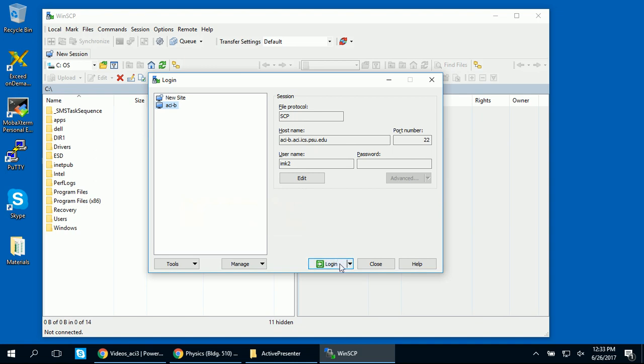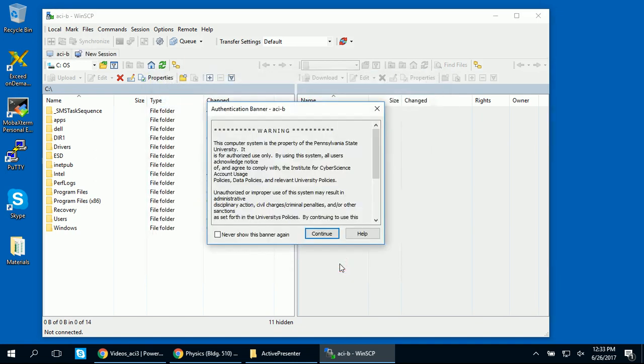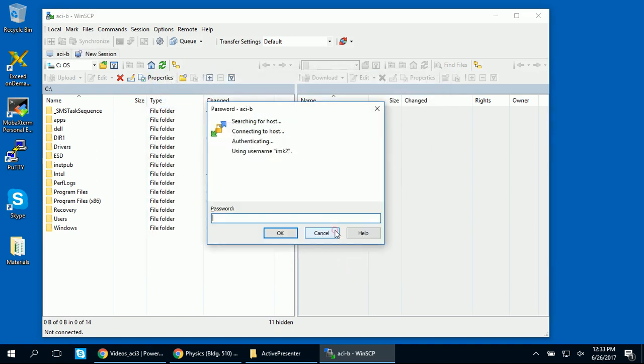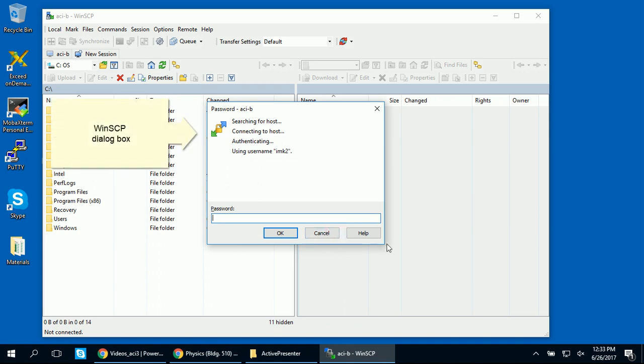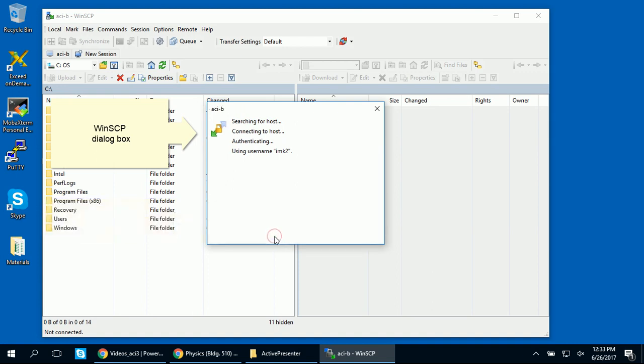Now click on Login. When you see the authentication banner, click Continue. A dialog box will appear. You can see the actions that WinSCP is taking. If the connection is successful, you'll be prompted to enter your password. Then hit OK.